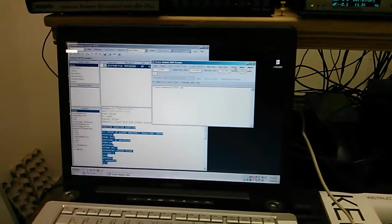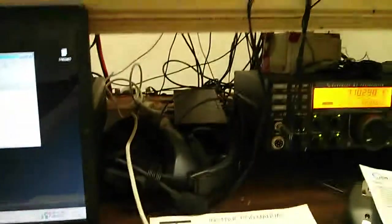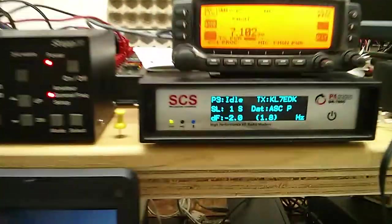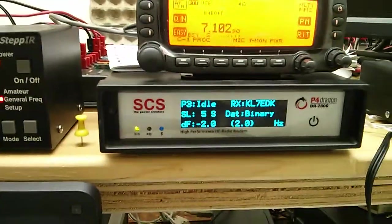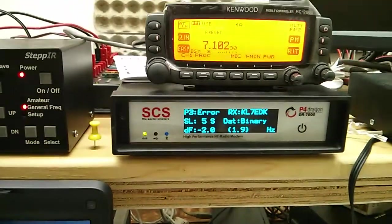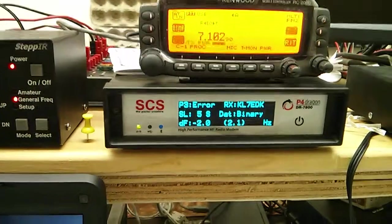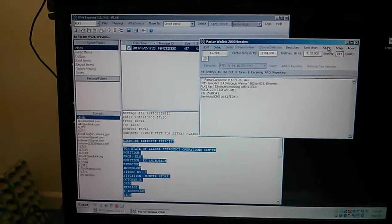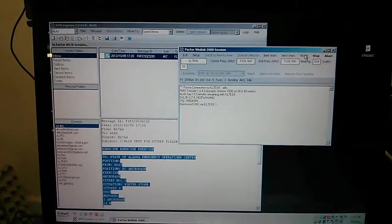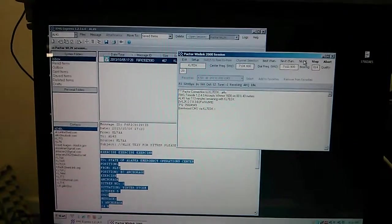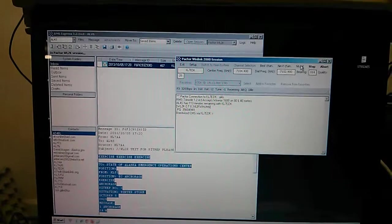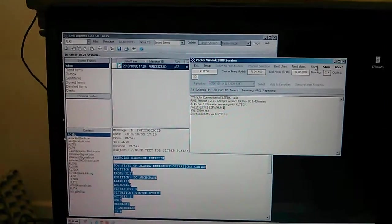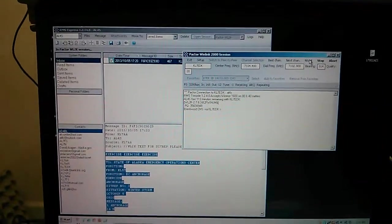This is Al Forrest at KL7AA doing Pactor 3, sending an outbound message from Anchorage to Fairbanks. We have an open path on 40 meters. There's the RMS talking with us and giving us status.